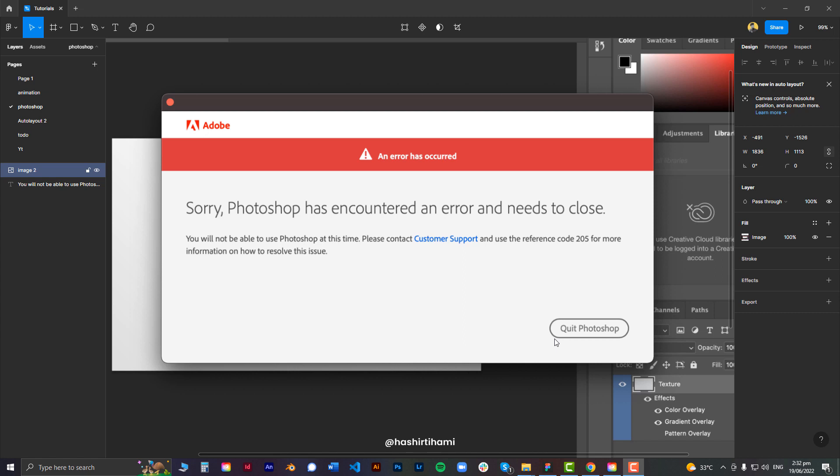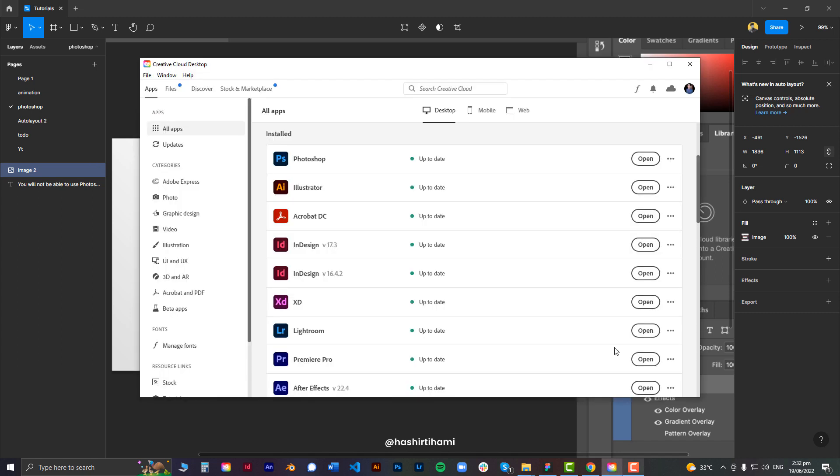So whenever this happens, the first thing you might want to do is go to your Creative Cloud desktop application and log out of your account, then sign back in. That one thing might fix all your problems.